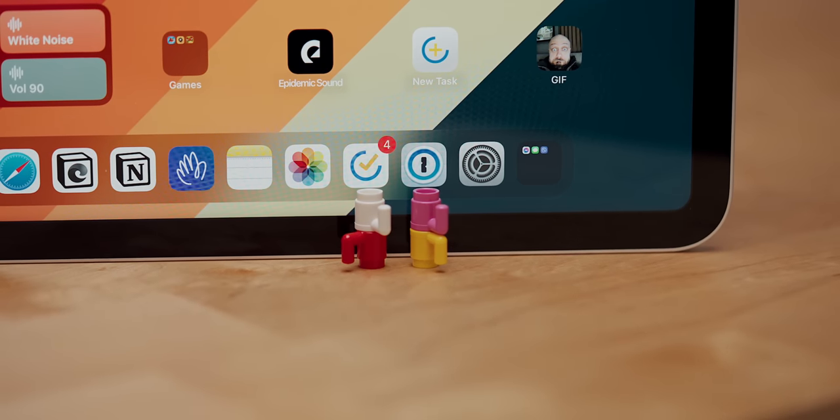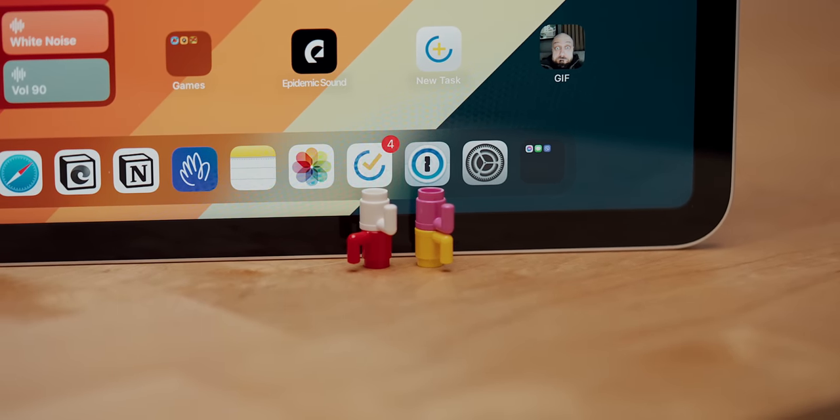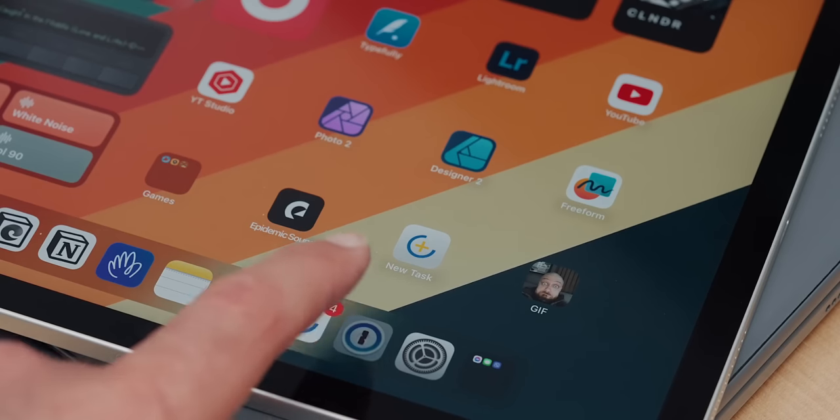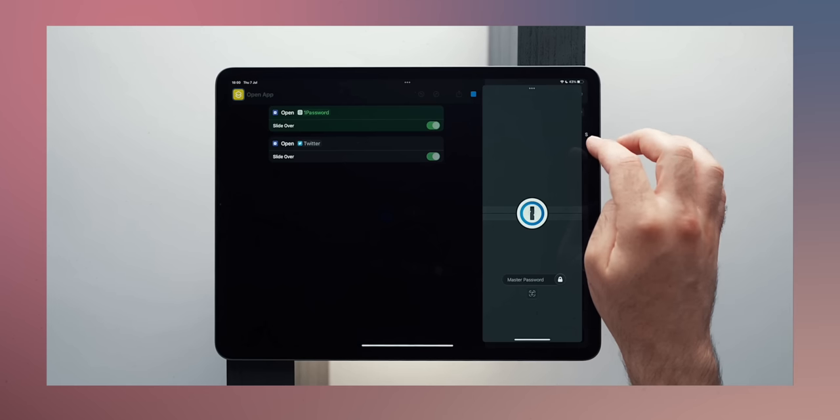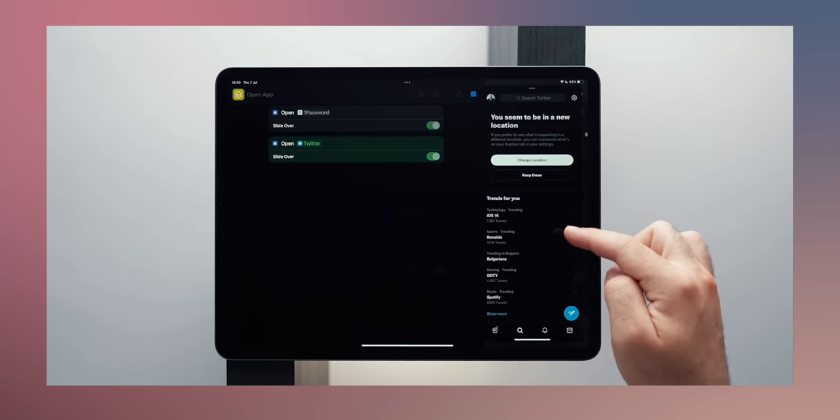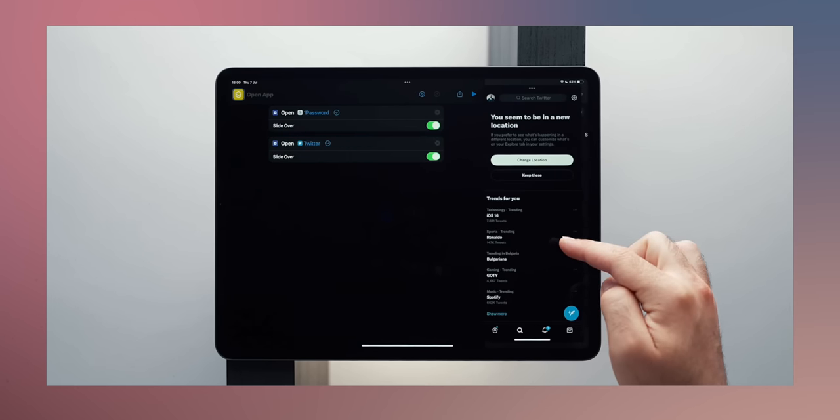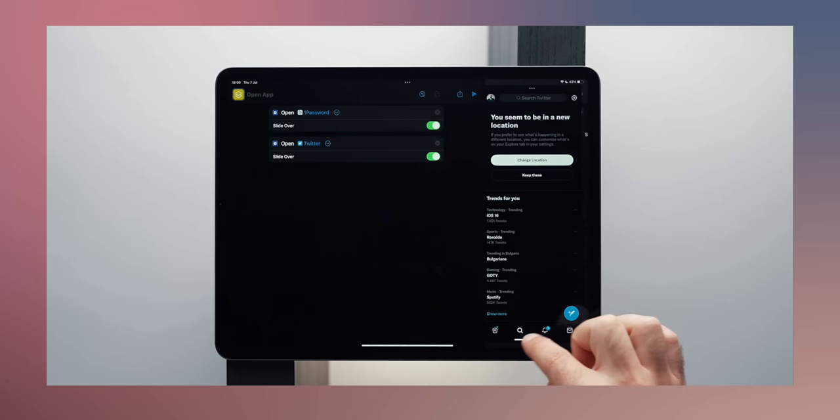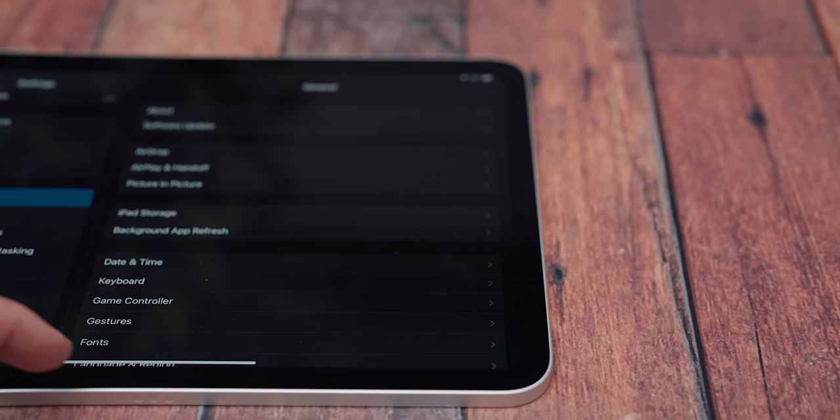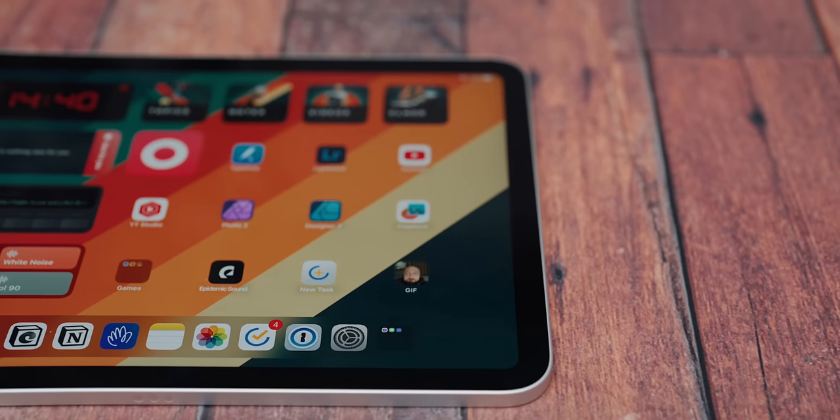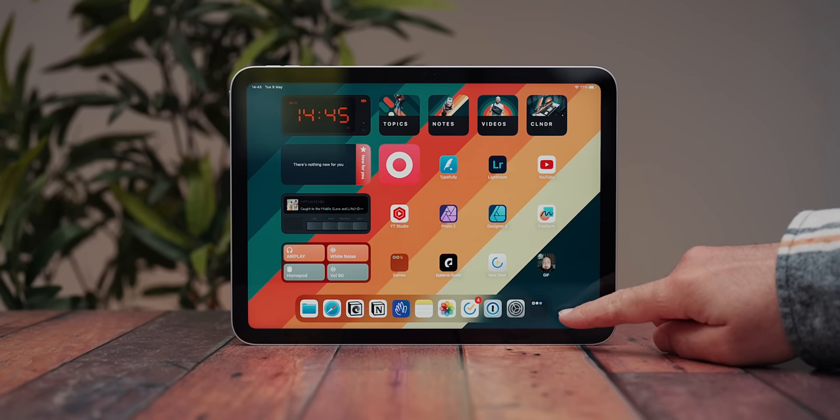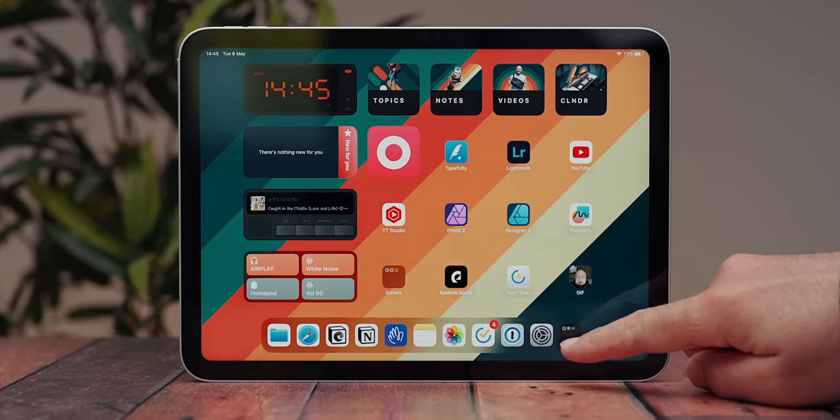Next up is my to-do slash calendar app tick tick, and of course, 1Password, that is my keychain wingman whenever I have to access something. I used to open 1Password with a shortcut in SlideOver, but that is no longer possible. Towards the end, I have the settings app, which is very often utilized, and finally my messaging apps that live in a folder.